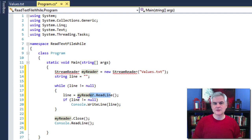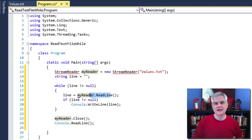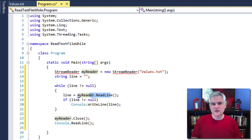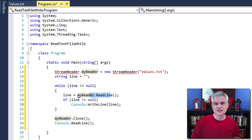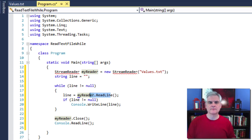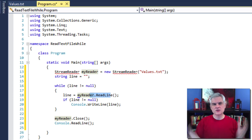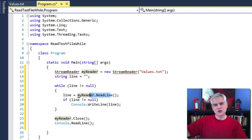The while code block will continue to execute until ReadLine retrieves the end of the file and sets the line to a null value. After the while statement, we need to close the file. Failure to close the file can leave a reference to the file open and prevent other users or application processes from accessing that file, at least until the computer is rebooted or some similar drastic action is performed. Line 22 accomplishes this by calling the StreamReader's Close method, which releases its hold on the file.